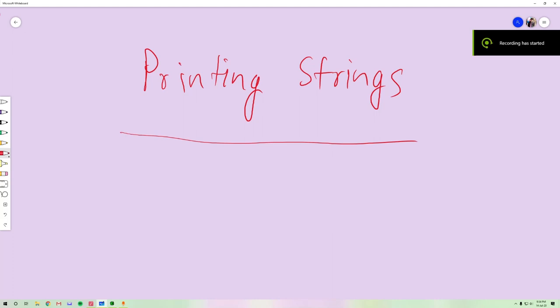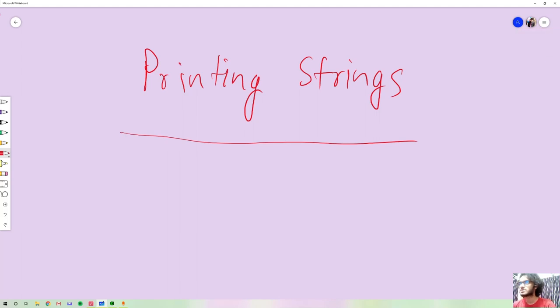Hello everyone. Last tutorial we covered variable declaration. Today we have string declaration and string print.